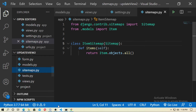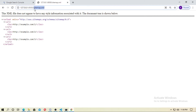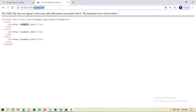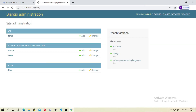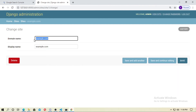You can see it shows 'example.com' — that's not actually your domain name, so you need to change it. This is a model-based setting, so go to the admin panel, navigate to the Sites model, and change it to your own domain name, then save.